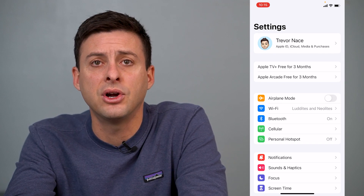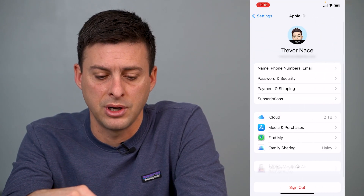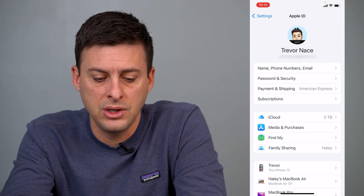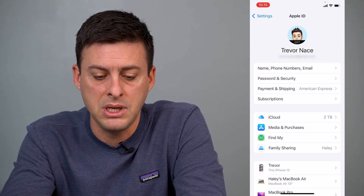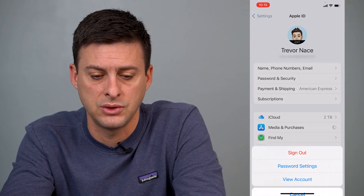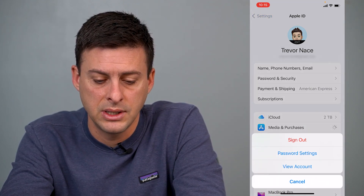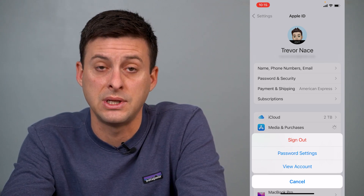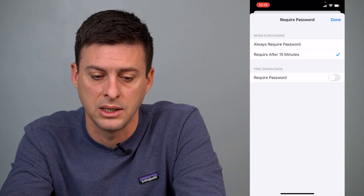At the very top you'll see iCloud. Just tap on your name, and then right under iCloud you can see Media and Purchases — tap on that. That'll get us to where the App Store settings are. It'll say Sign Out, Password Settings, or View Account, and we'll go into Password Settings.